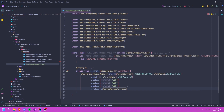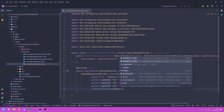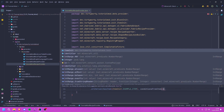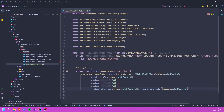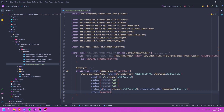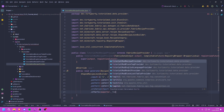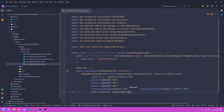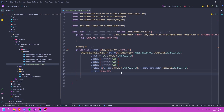Then we supply a criterion, which will create the advancement for this recipe. We call hasItem() with ItemInit.EXAMPLE_ITEM, and conditionsFromItem() passing in that same item — this effectively says that the player needs to have this item. Then all we need to do is call offerTo() and pass in the exporter. If you want, you can supply an identifier here using TutorialMod.id() to specify a custom path for the JSON recipe file.